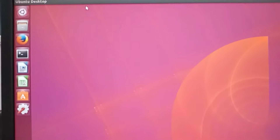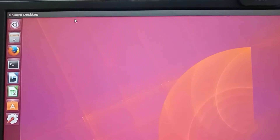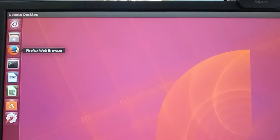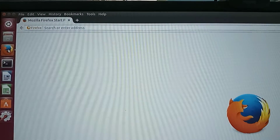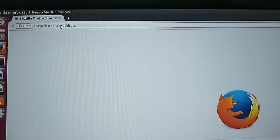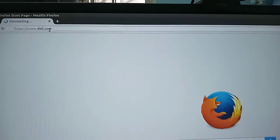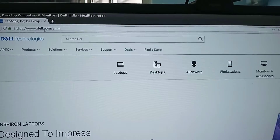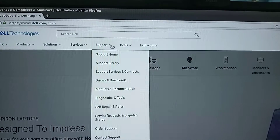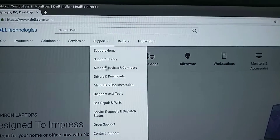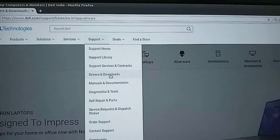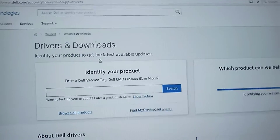Hello friends, welcome to my YouTube channel. In this video I am going to show you how to update BIOS in a Dell computer. First, we have to open any browser and in the address bar type dell.com to open the Dell website. Once the site is loaded, hover your pointer to Support and then click on Drivers and Downloads.